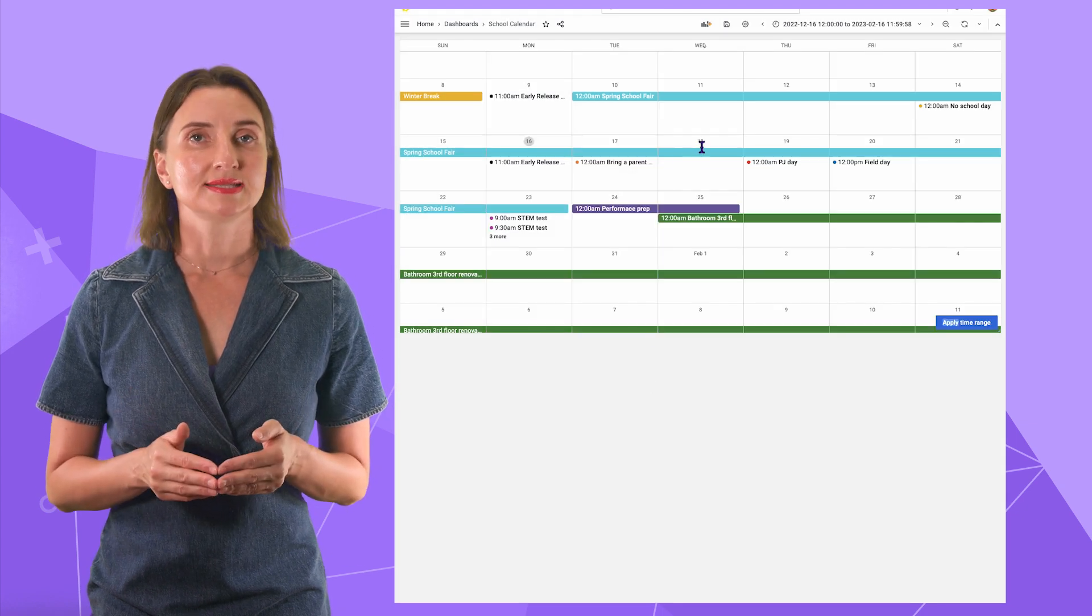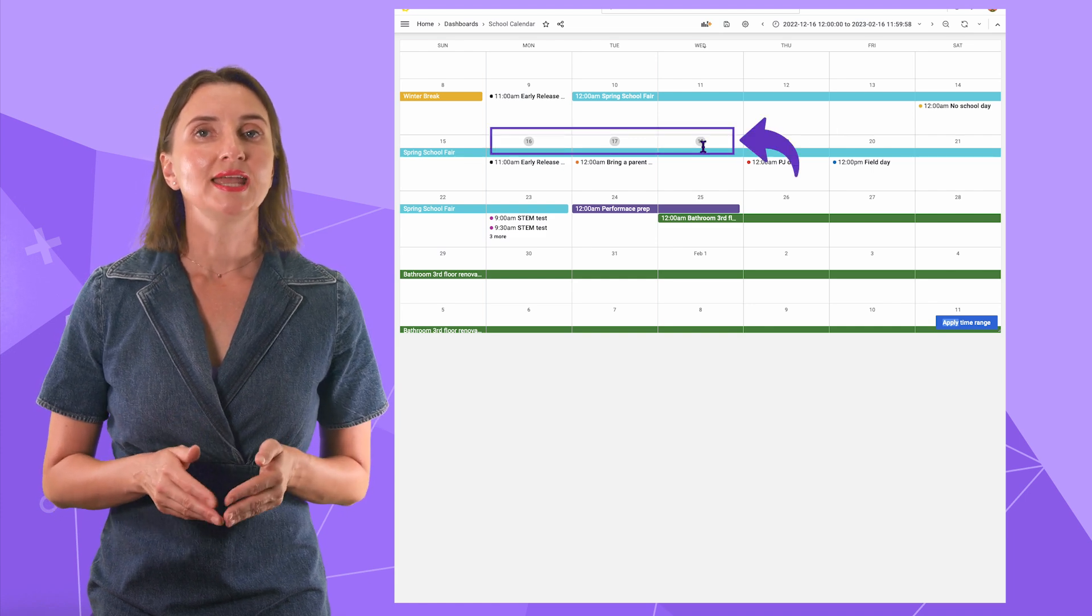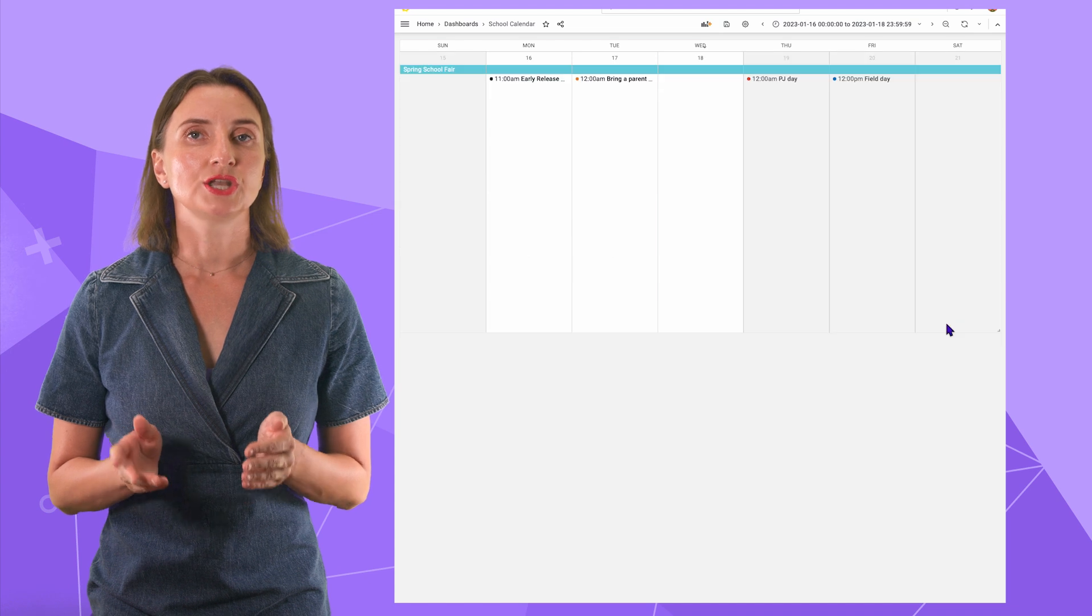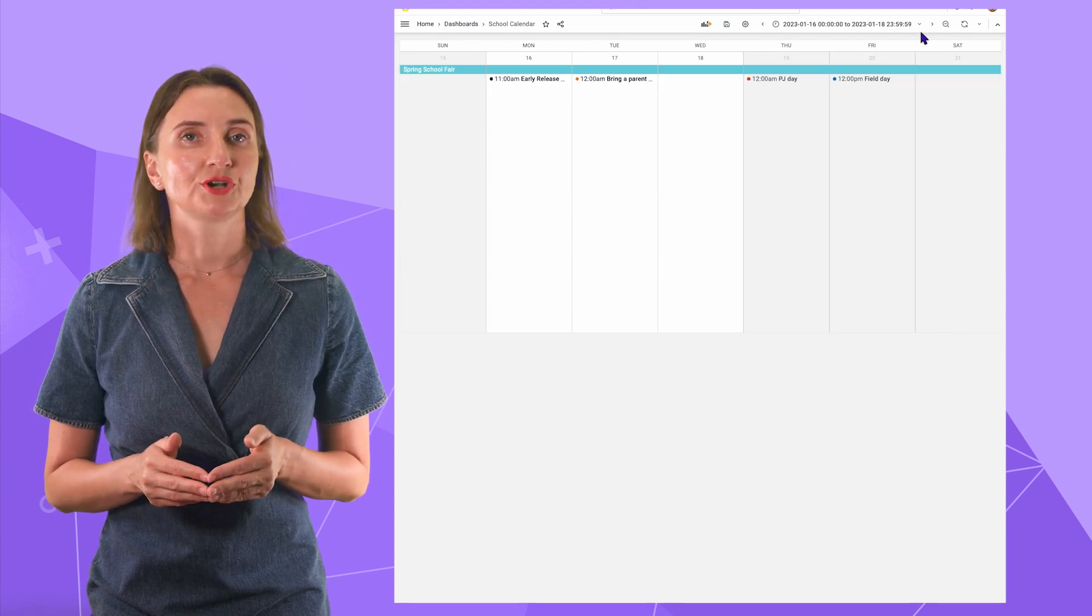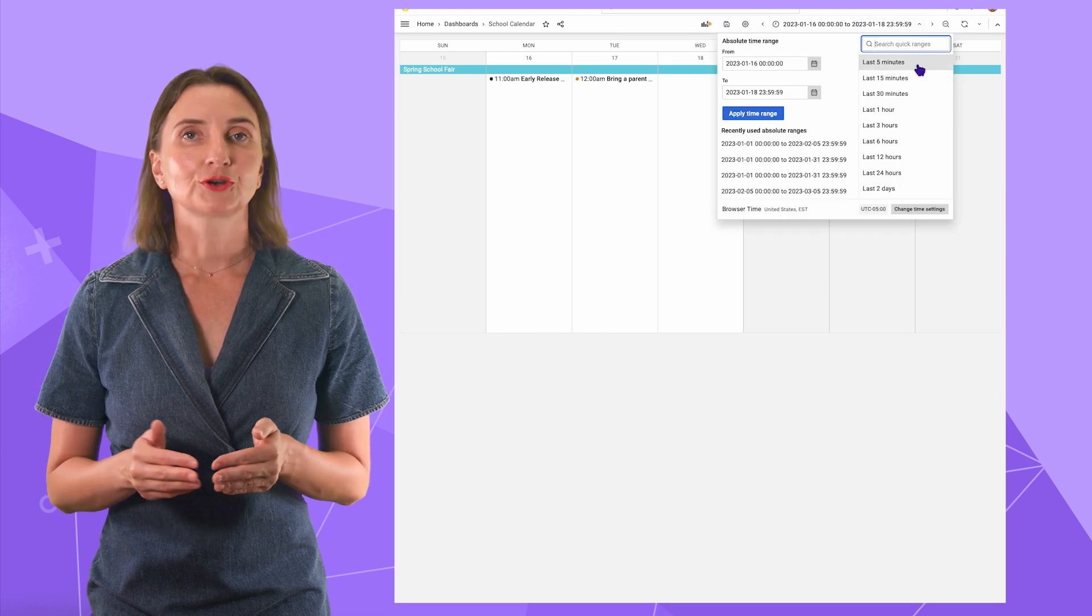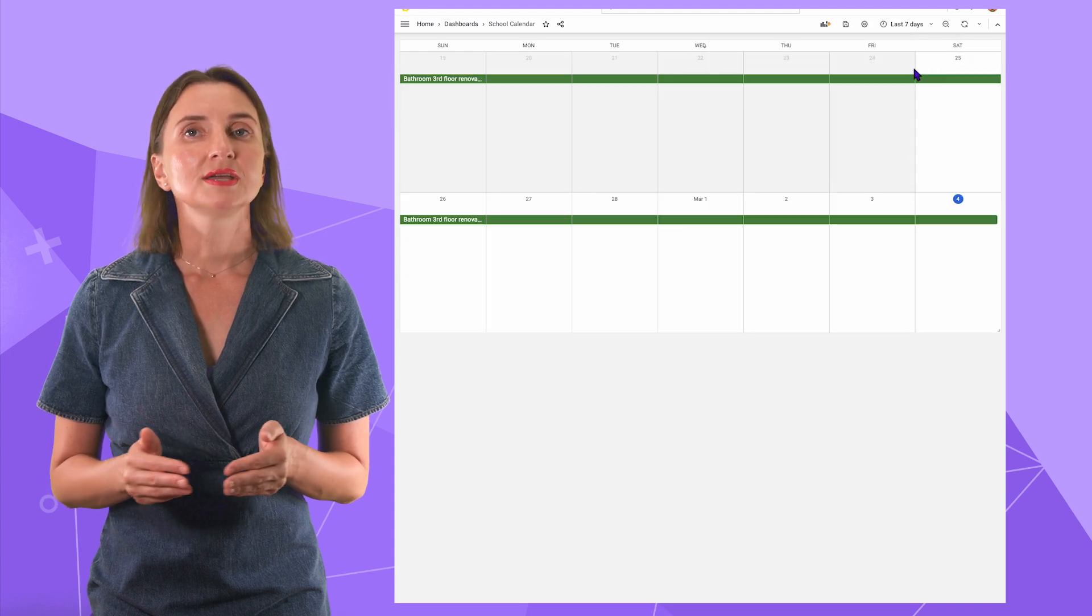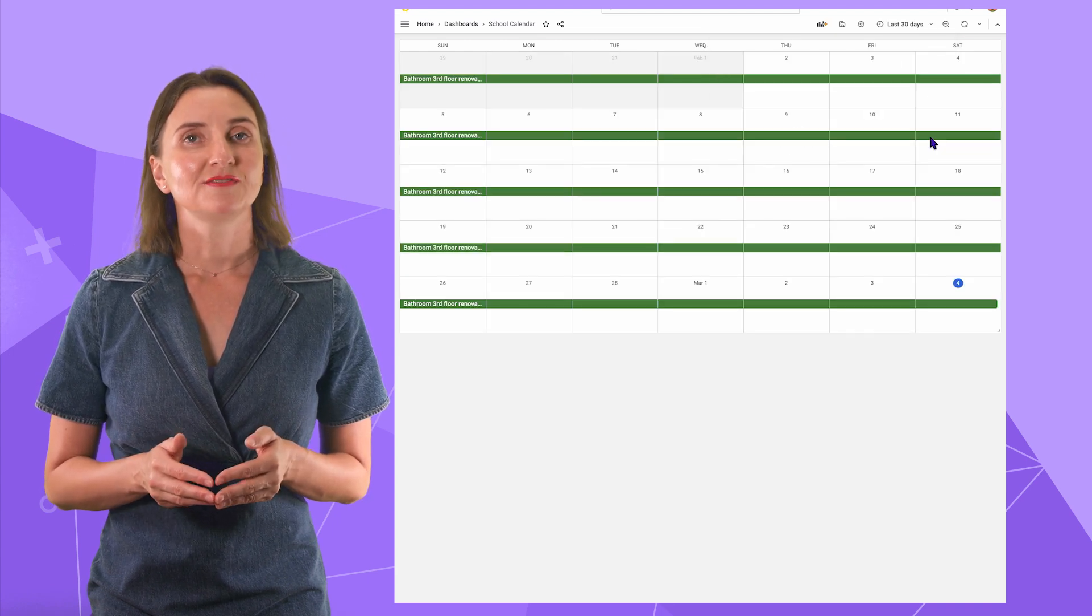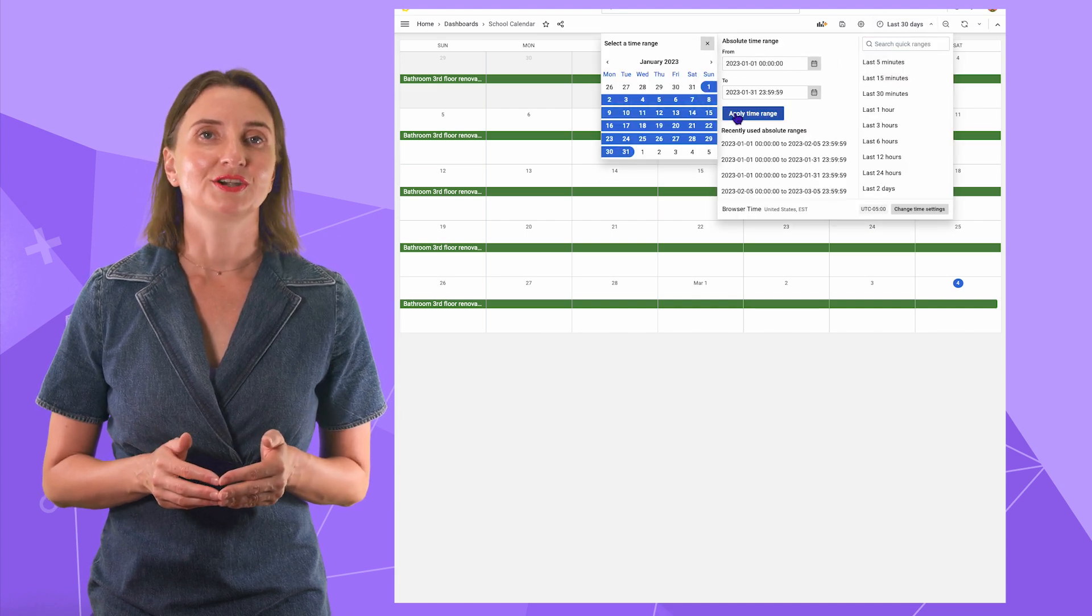In the calendar panel itself, you can select a range like this, first day and last day, and click the Apply Range button. Moreover, you can use the Grafana Time Range filter from the top. To get a week, for example, select Last 7 days. To get a month, select Last 30 days. To specify the exact range, use the From and To right here.